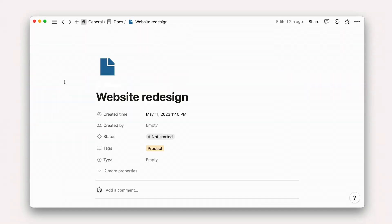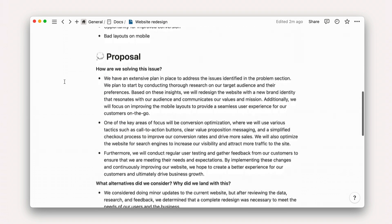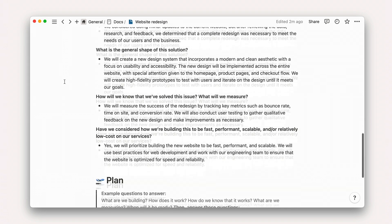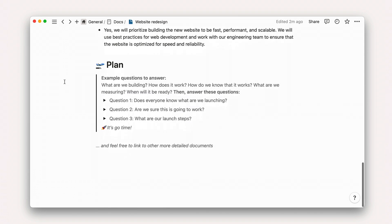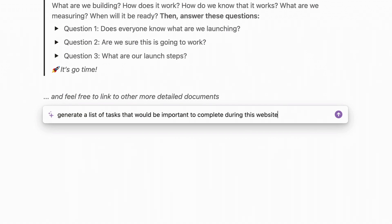In the case of this bare-bones project at Acme, we might use AI in three ways. First, to generate content from scratch. Here, I'll ask AI for a list of tasks that would be important to complete in a website redesign project.